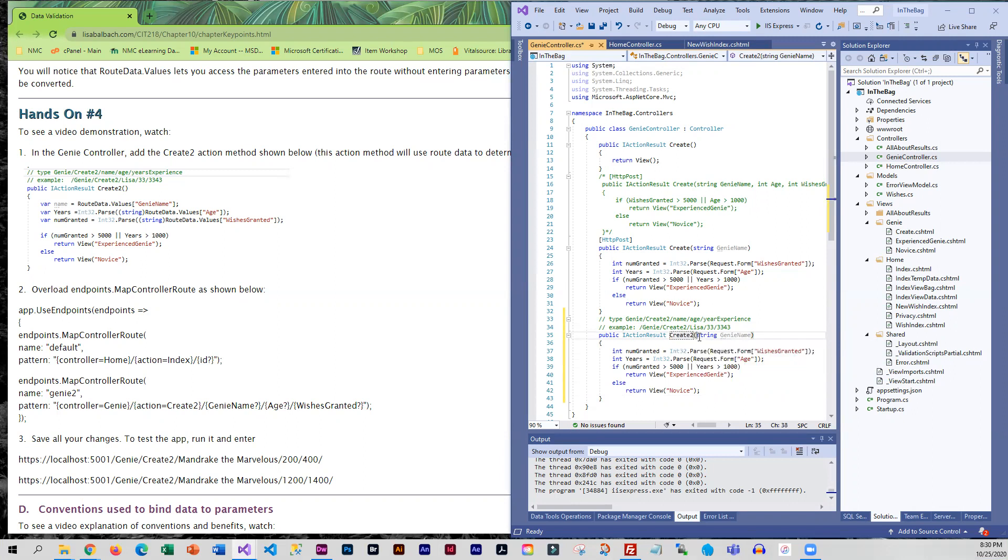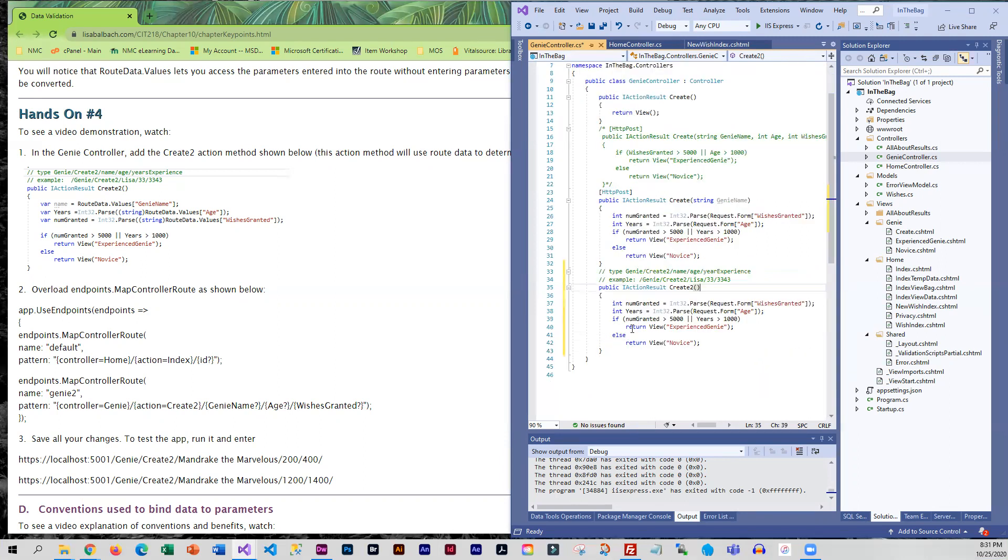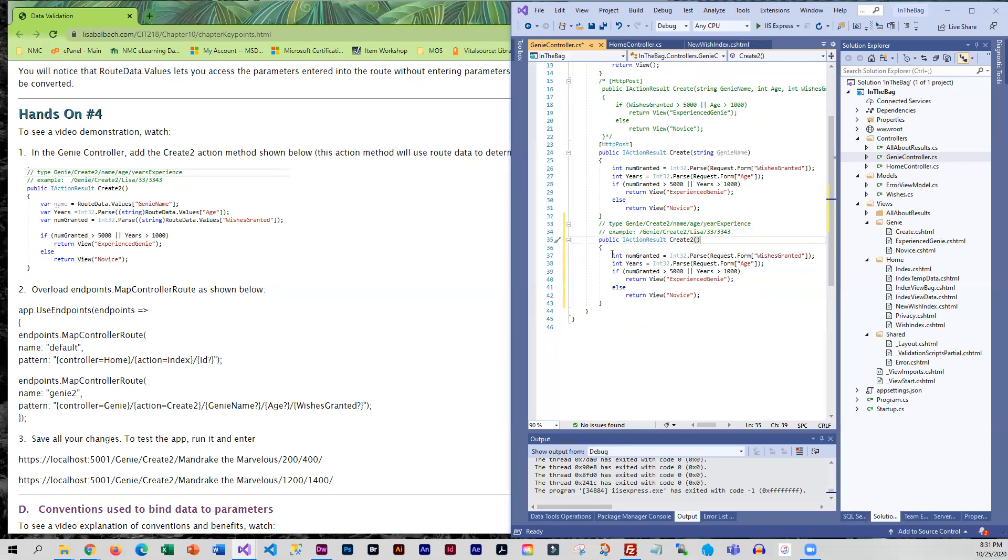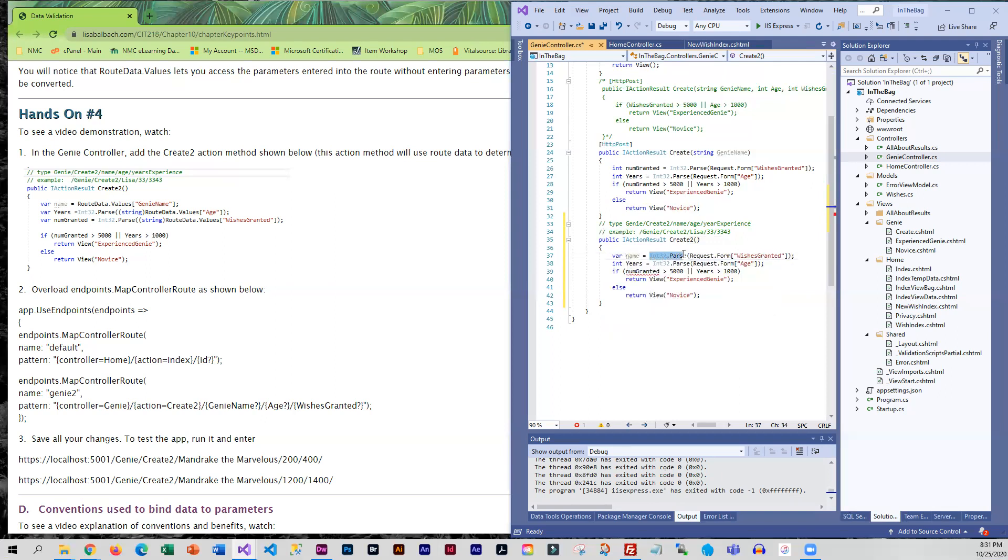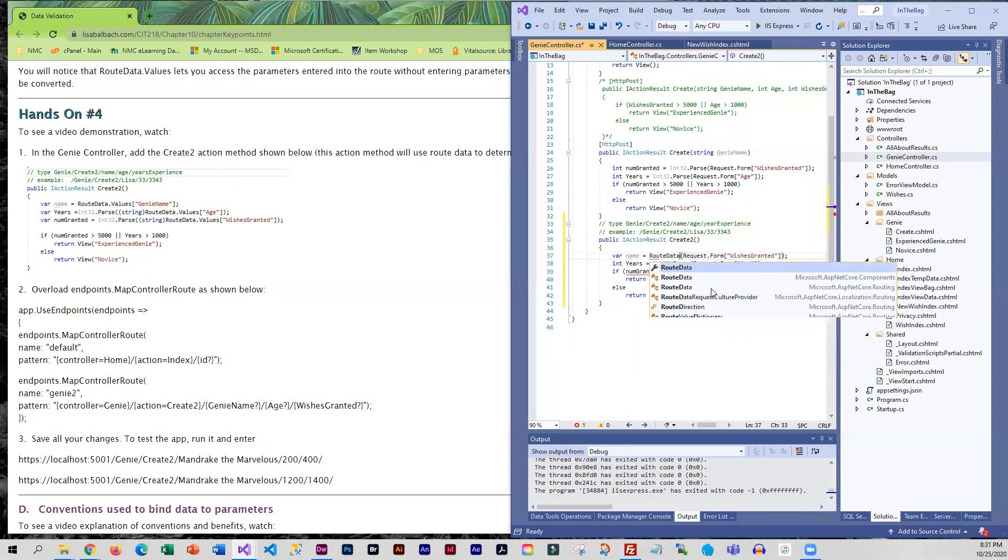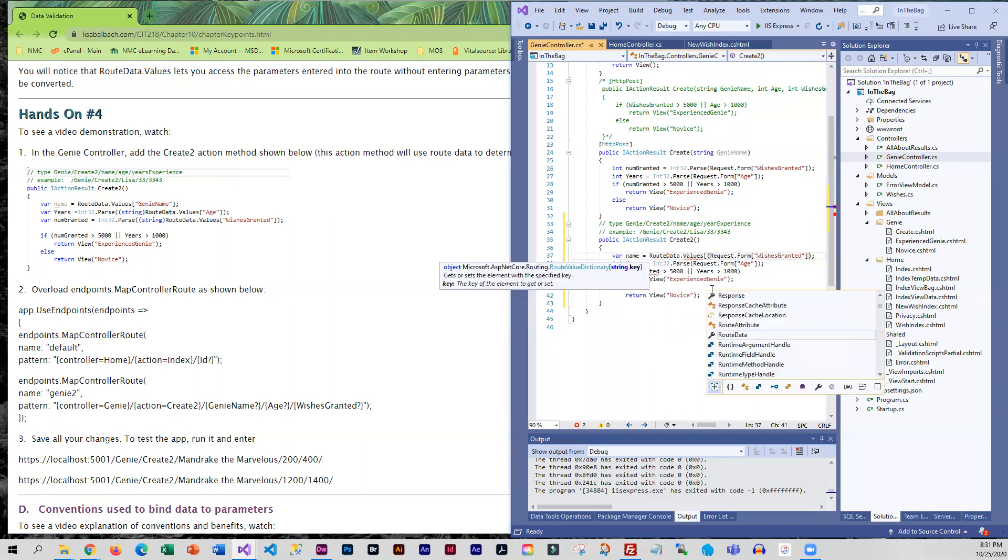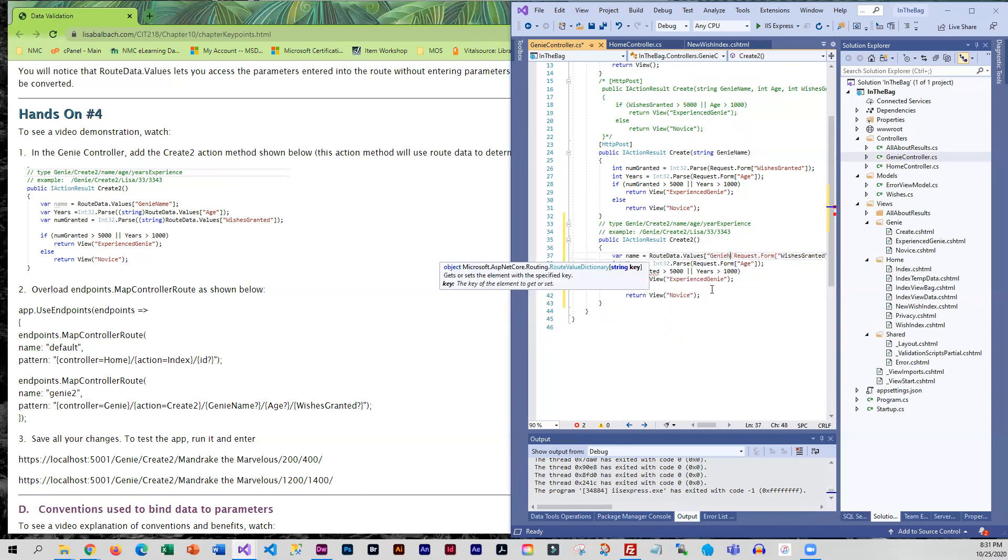And we have no parameters and we are retrieving from the route. So the first thing we're going to retrieve is the name and that is route data dot values and it's genie name that we are going to be using.